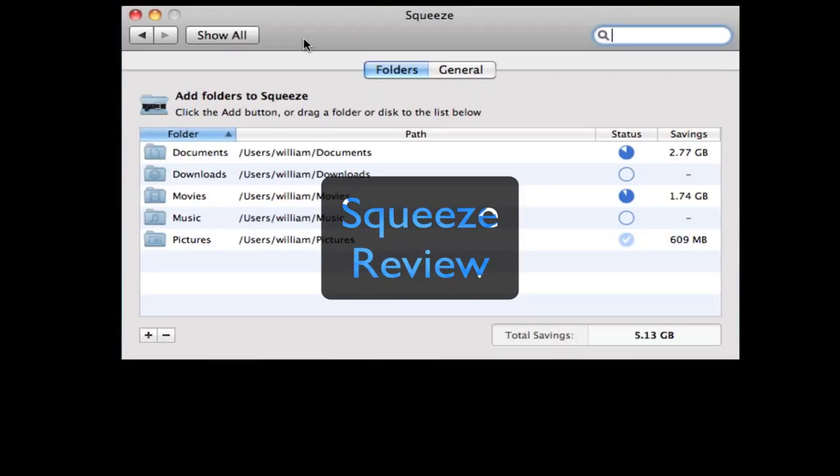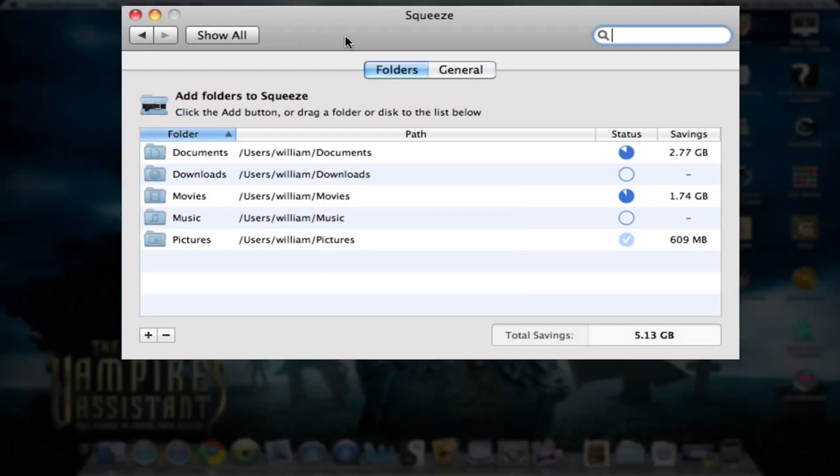Hi, I have a very quick review for you today for a very simple basic program, but it will save you a lot of space on your computer with its great compression. It's a program called Squeeze. Once you download it, you simply double-click the file and it installs as a preference pane in your system preferences.